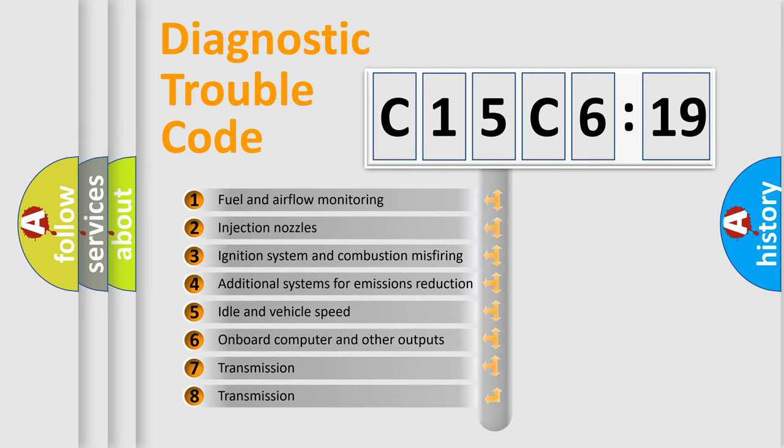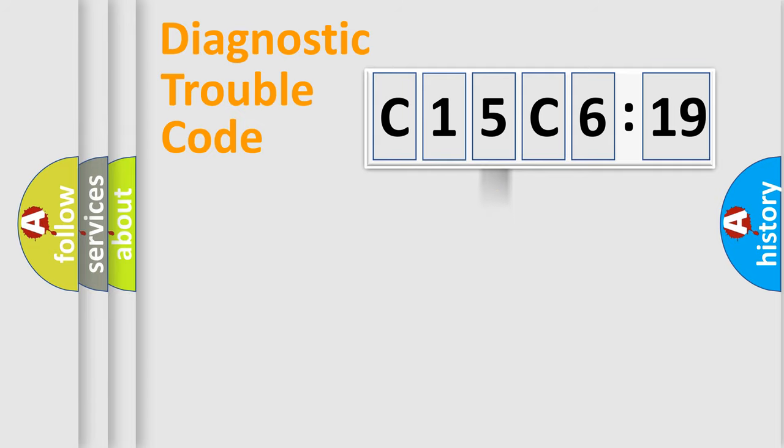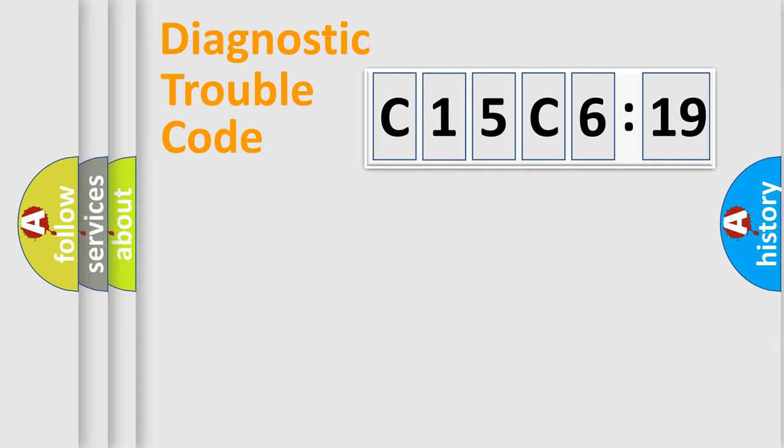The third character specifies a subset of errors. The distribution shown is valid only for the standardized DTC code. Only the last two characters define the specific fault of the group.